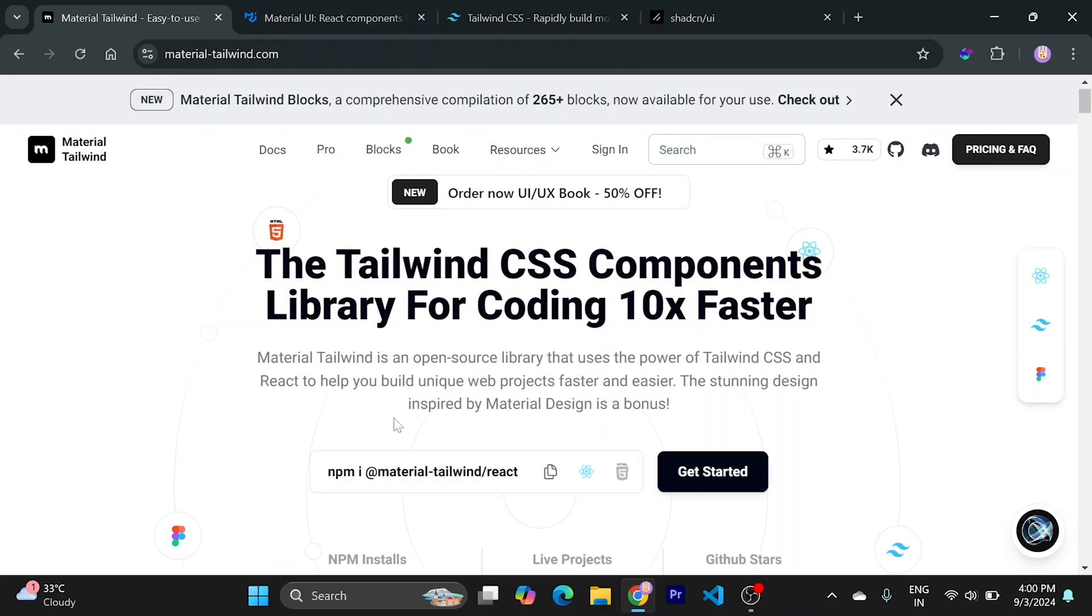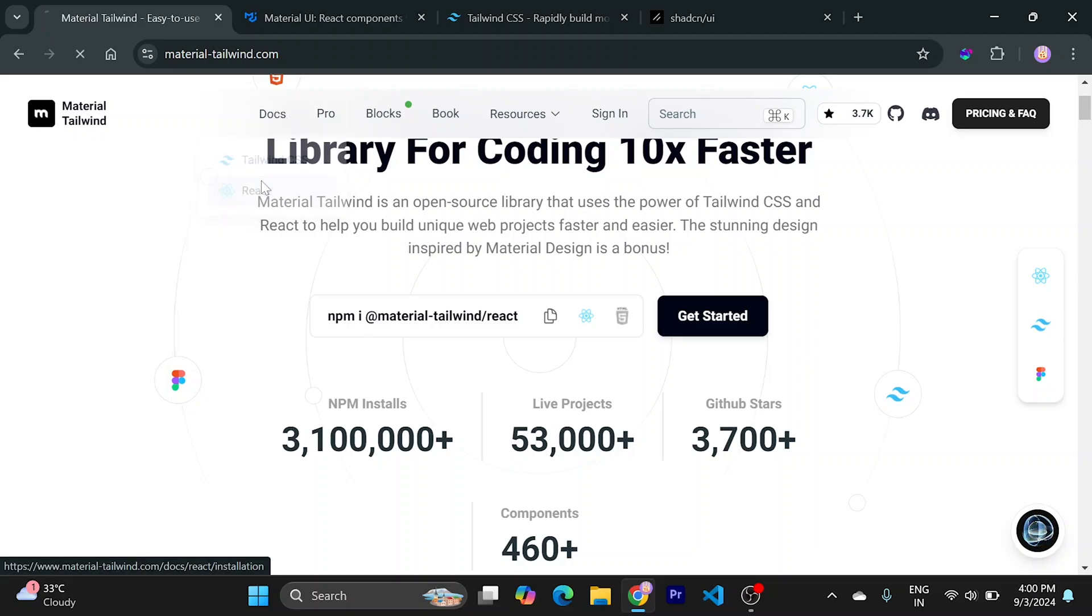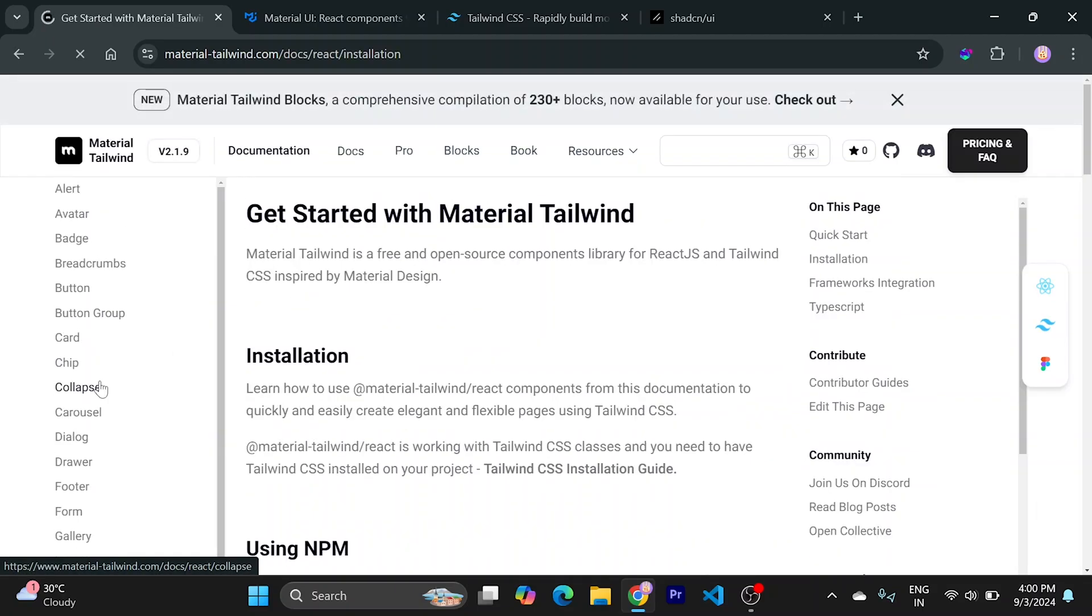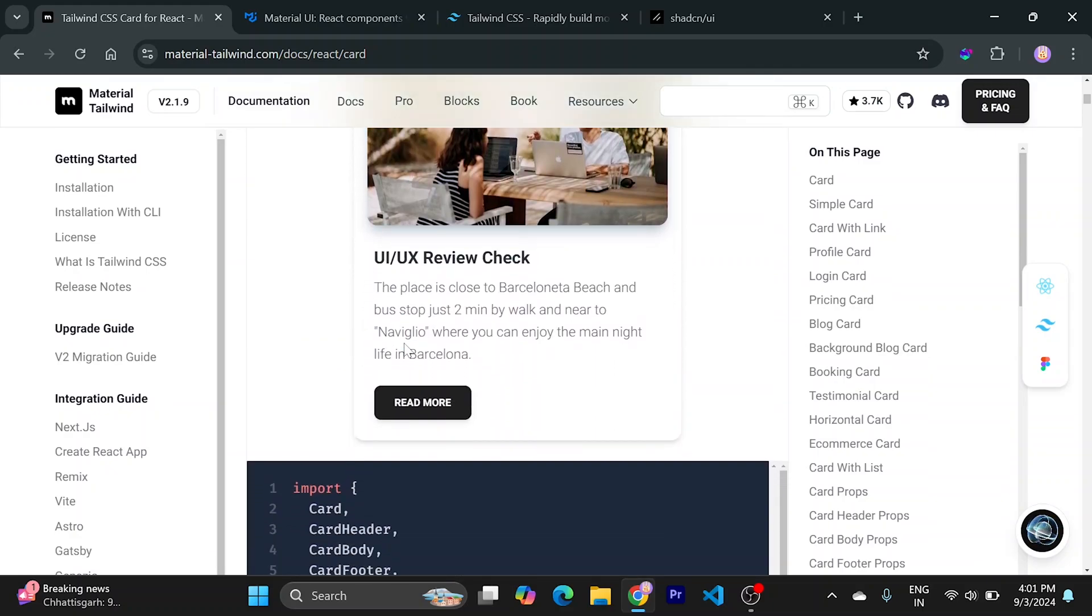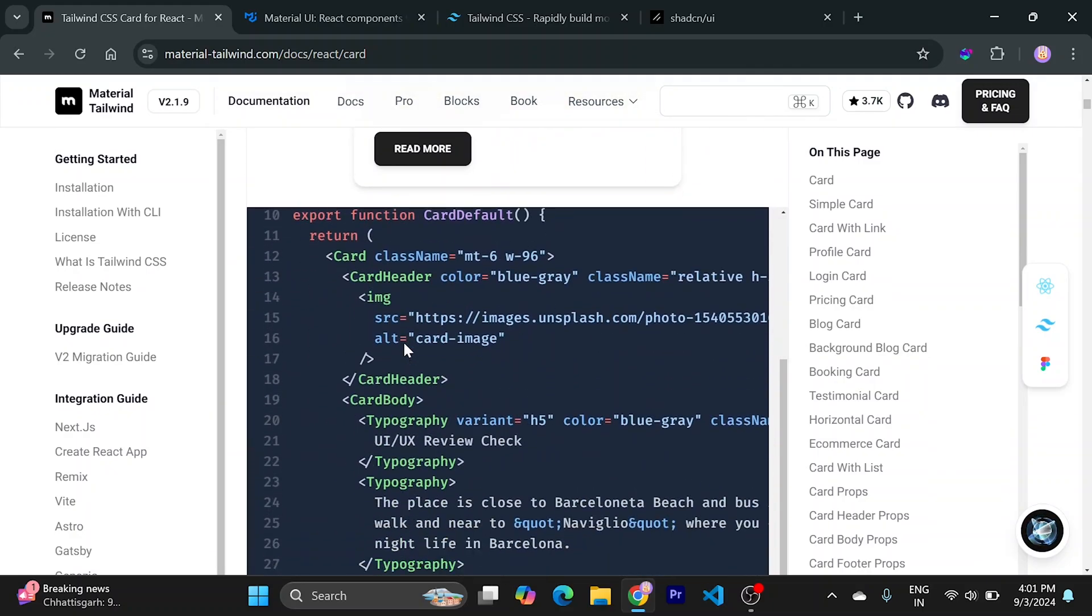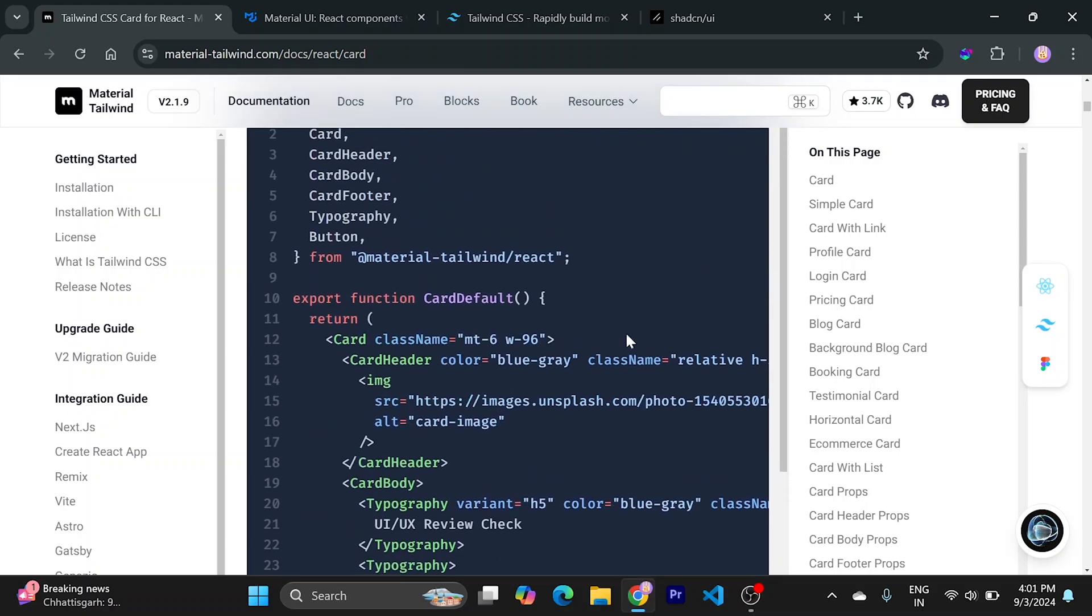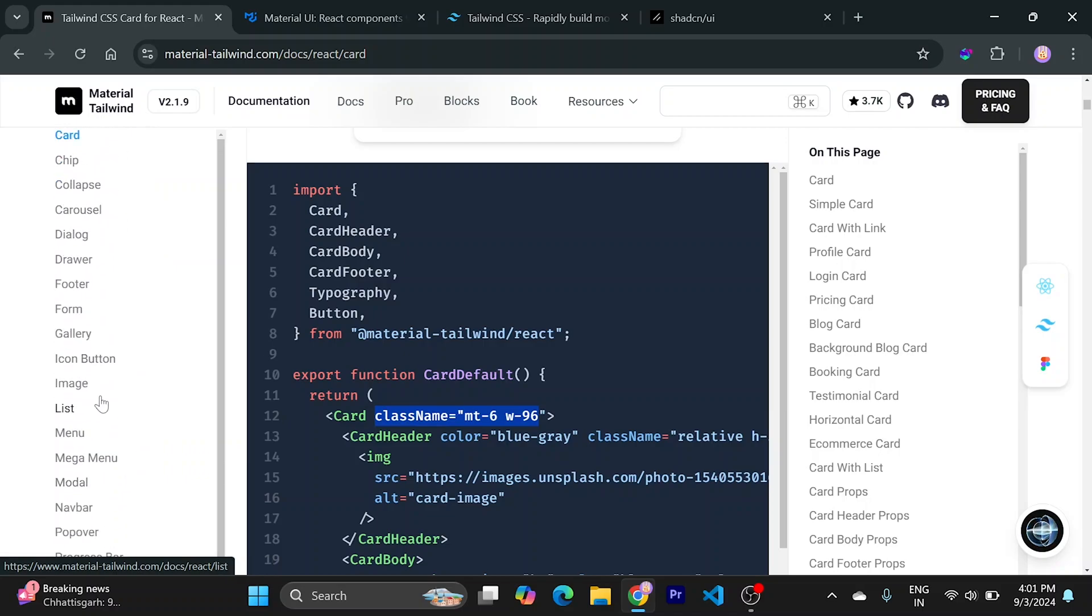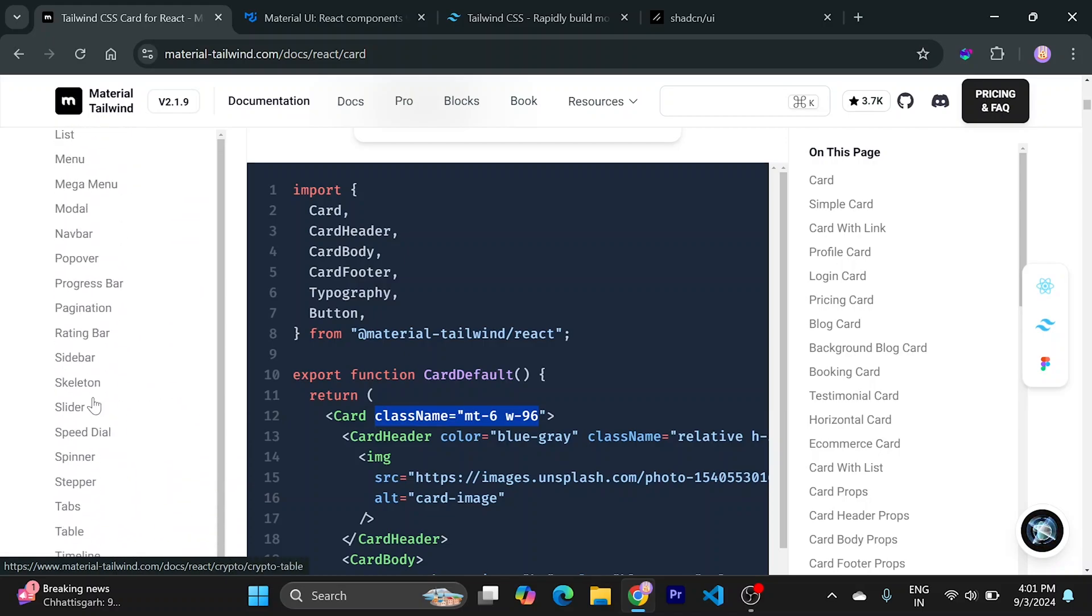The library is called Material Tailwind. It brings the Material type of design with Tailwind and is easy to use in React. Let me show you what they have - there's a list of components available here. They have cards, designed as beautifully as MUI has, but they support Tailwind natively. This is beautiful, and they have lots of components available just like MUI.